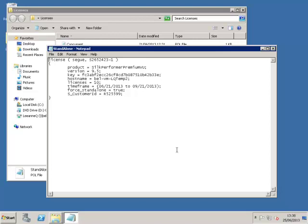Here we can see that the license has the line force standalone equals true, meaning that it can only be imported into the standalone license installer.